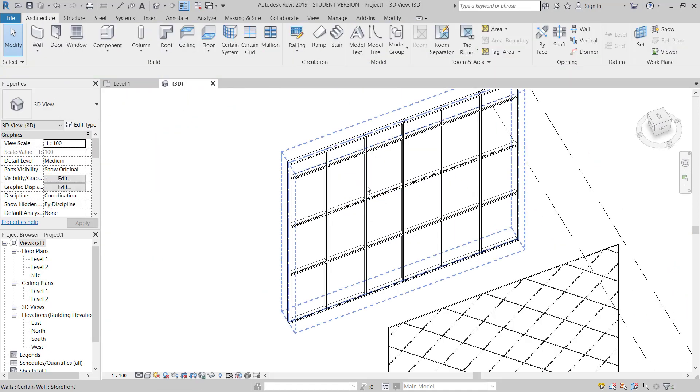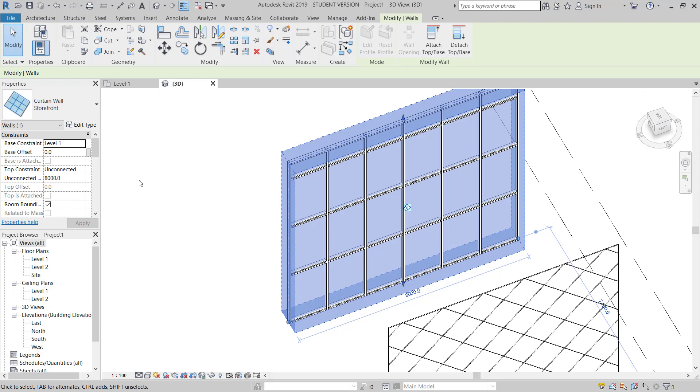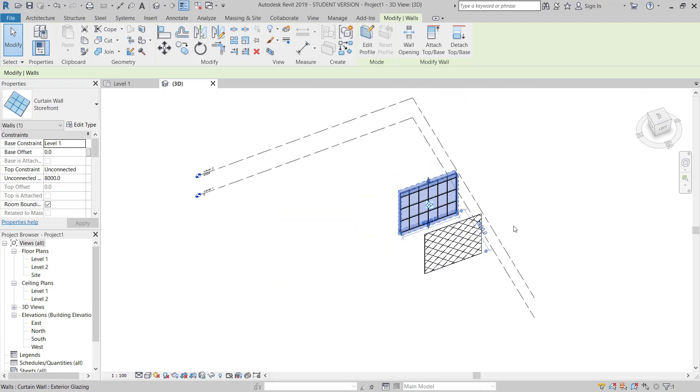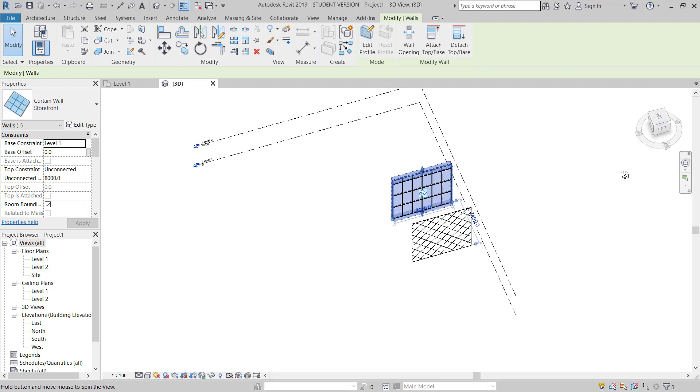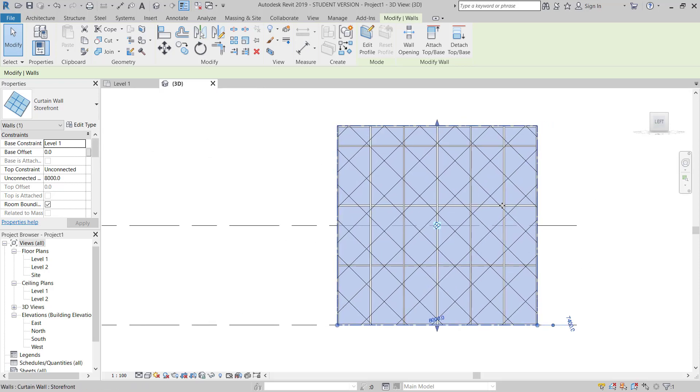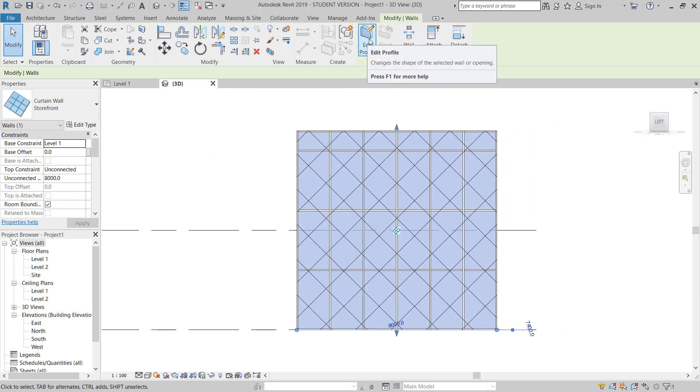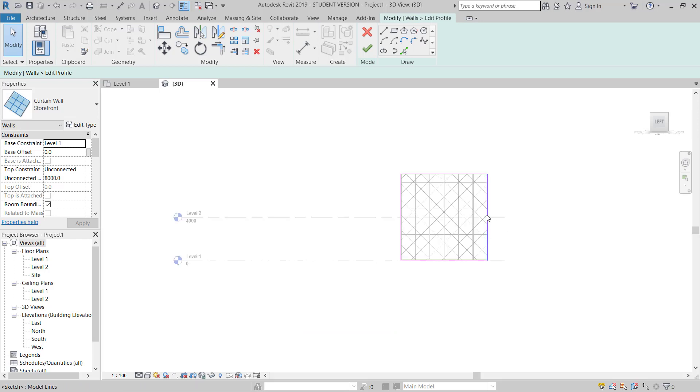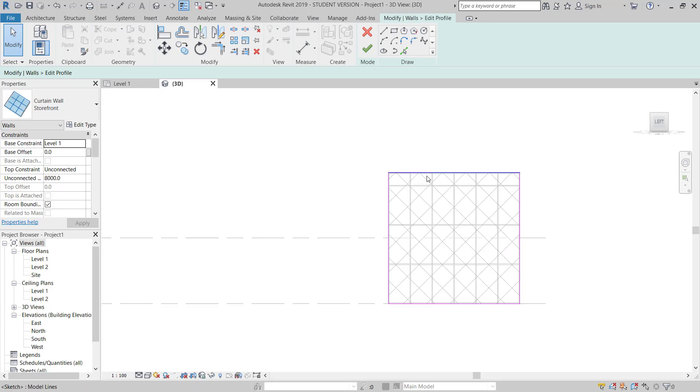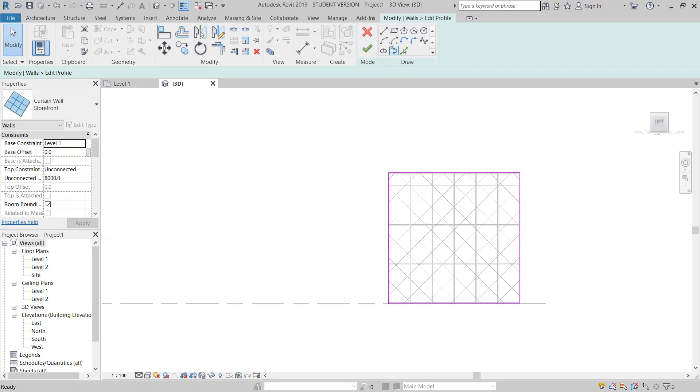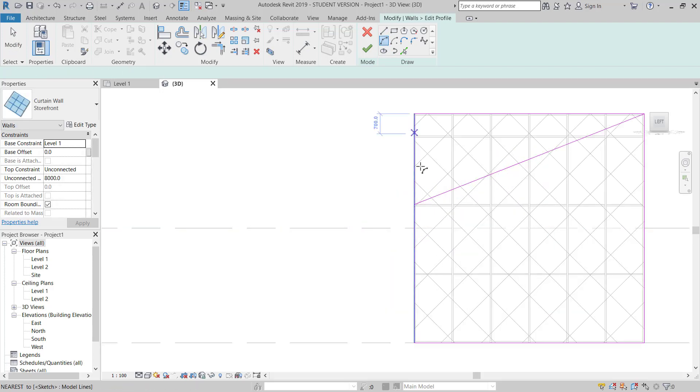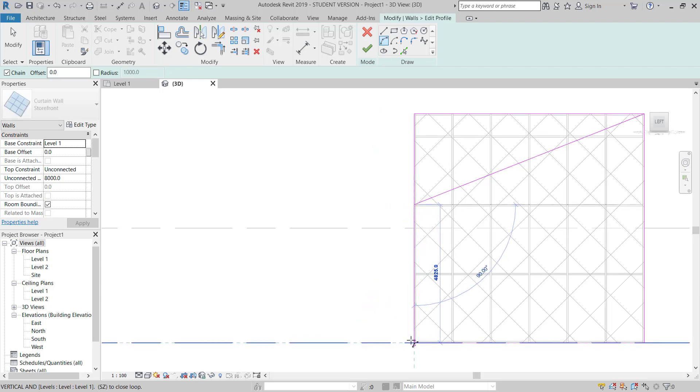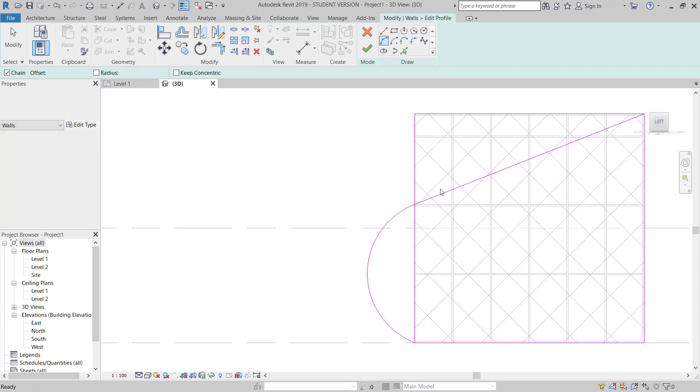Now next, if you want to modify the shape in elevation. So now, this is here. Go to the left side. You can edit profile from here. Then if you want to change anything, like line, line, you want like this.